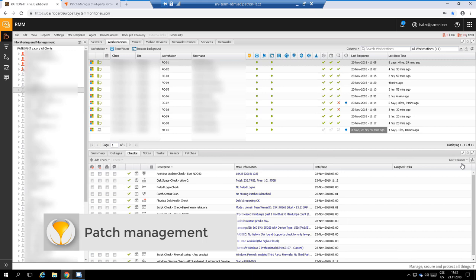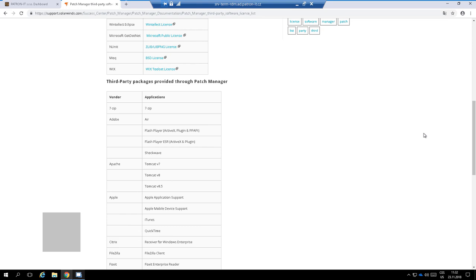Besides the monitoring functionality, the system also manages patch management for us. SolarWinds can update the operating system the same way as Windows Update does. But in extra, it can update various third-party software as well.